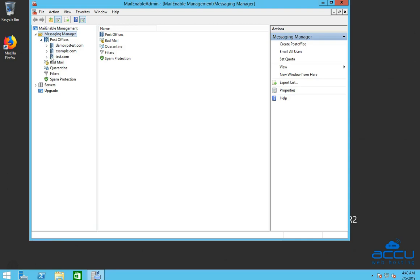Here you can see the Post Office name which you have created to manage multiple mailboxes and domains. Select the Post Office name of which email account or mailbox password you want to change. Here, we have selected Post Office name example.com as a demo.